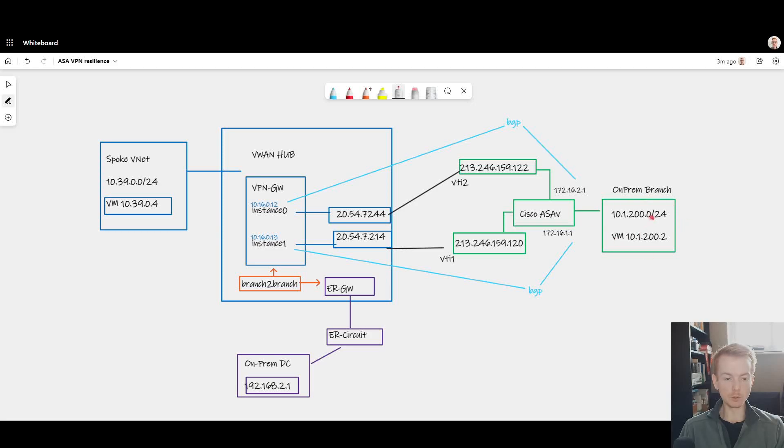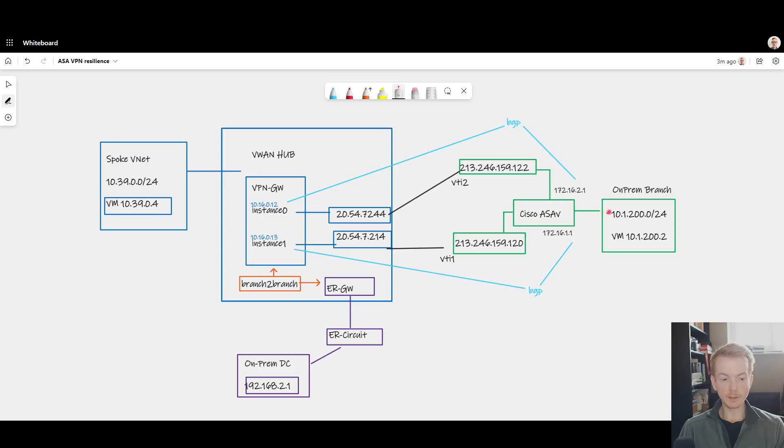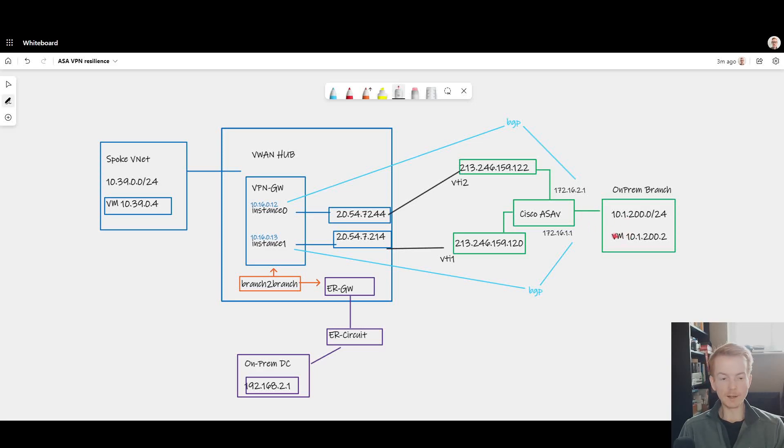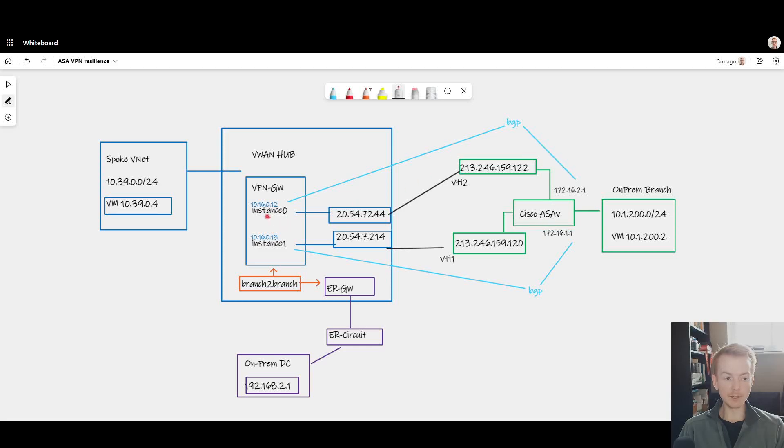You wouldn't have to update static route config on the ASA to reflect that. Also in the opposite direction, if you changed the configuration of your branches or added additional LAN subnets or networks beyond the ASA, they would be dynamically advertised by BGP into Azure and you wouldn't have to update the remote address ranges on your VPN site config.